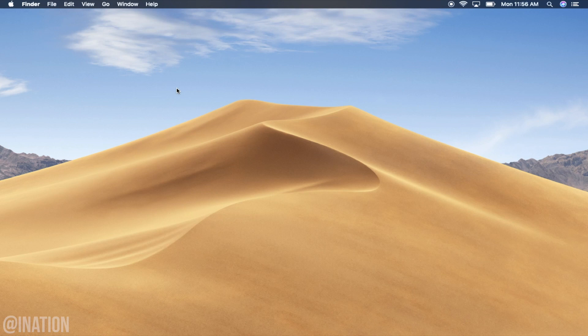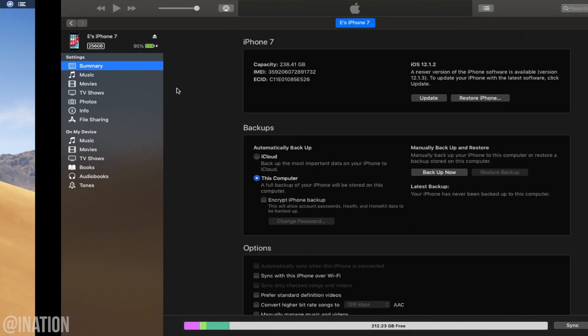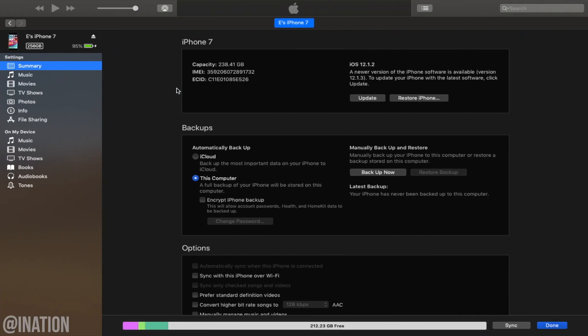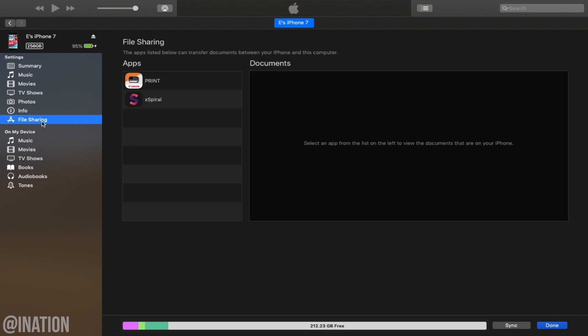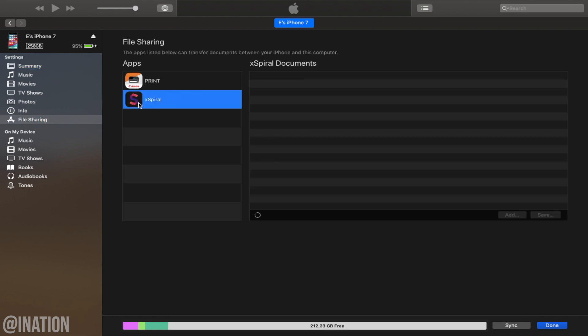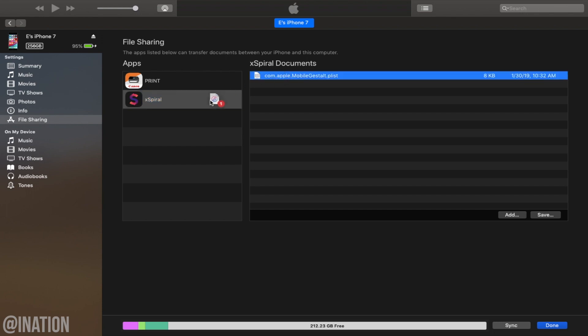Let's head on over to the computer, connect your device, and open up iTunes. Select your iPhone, then File Sharing, and tap on the Rootkit application. Drag and drop the file you pasted into Documents onto your desktop.